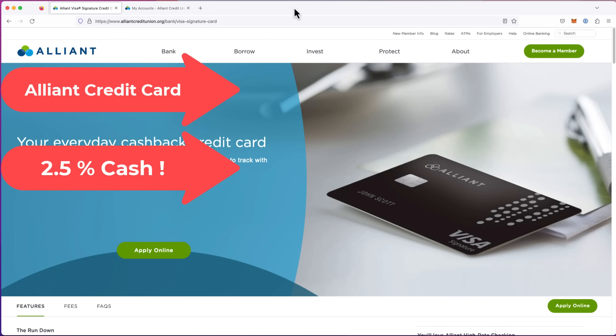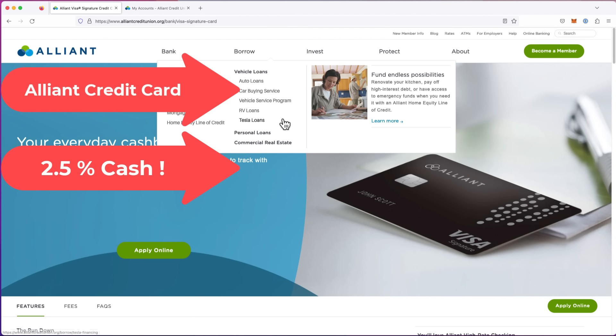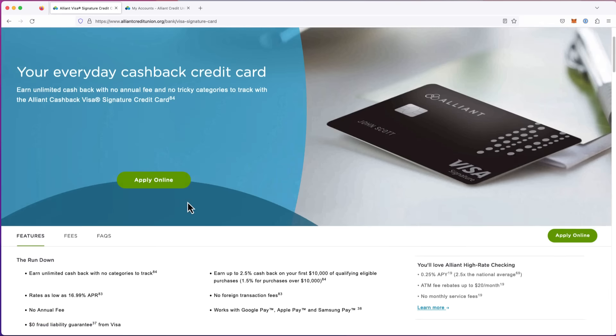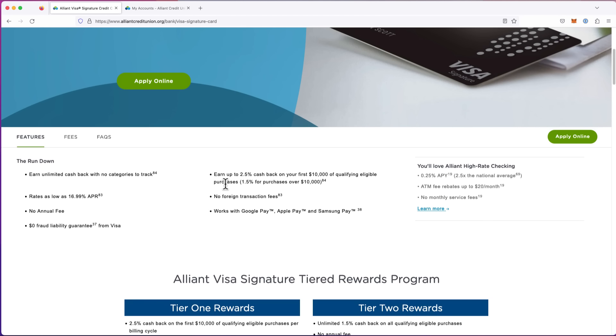The bad thing about a cash back card is that it's not as hackable, meaning you can't use it on miles for a plane trip or something and get two to three times what you would normally get, which I'll show in other card reviews. But this is one of my favorite cards because they give you 2.5% back.